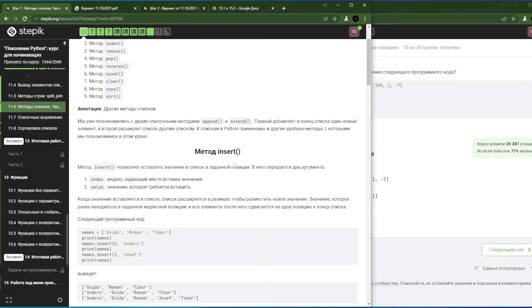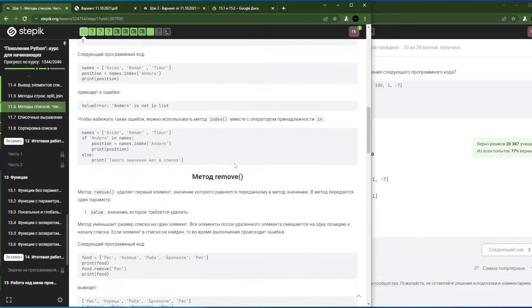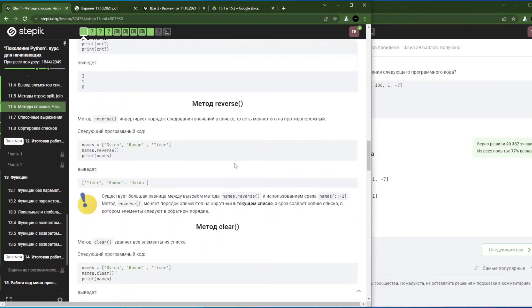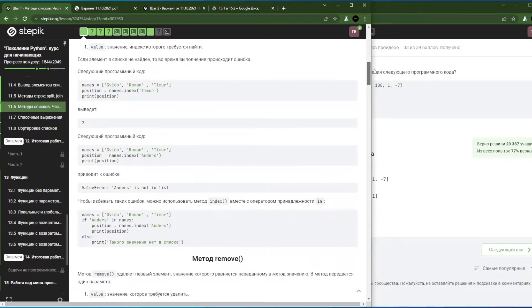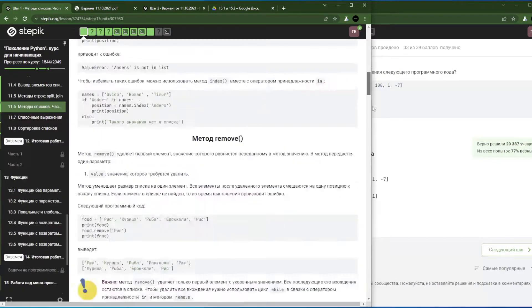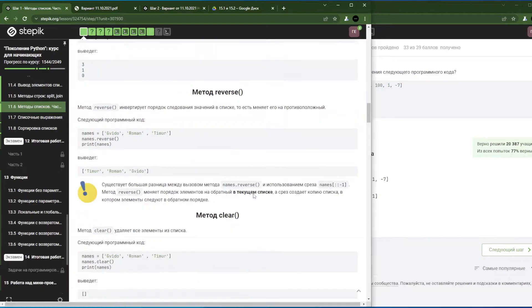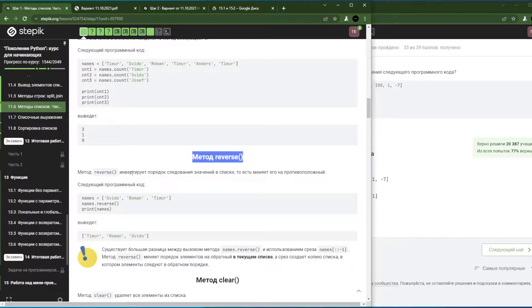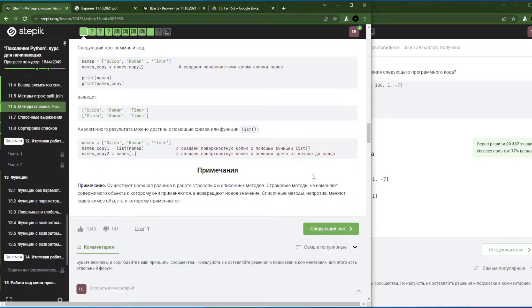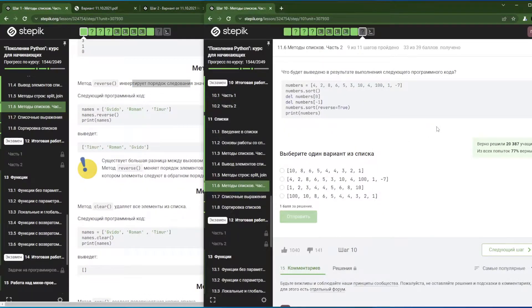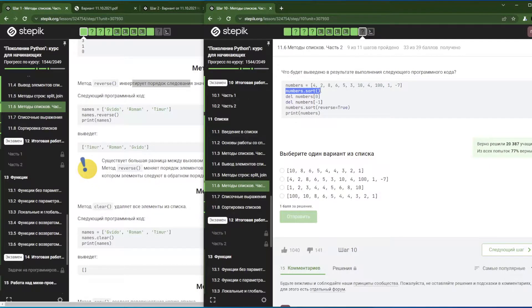Методы списков. Я сделала два окошечка специально, чтобы они были перед глазами. Самый главный метод на сегодняшний день — это сортировка, и метод реверса, то есть инвертация порядка следования значений в списке. Вот эти два метода мы будем смотреть. У нас такой вопрос: нам даётся список — он взят в квадратные скобки. Мы его сортируем. Если не указаны параметры сортировки, то список сортируется по возрастанию.